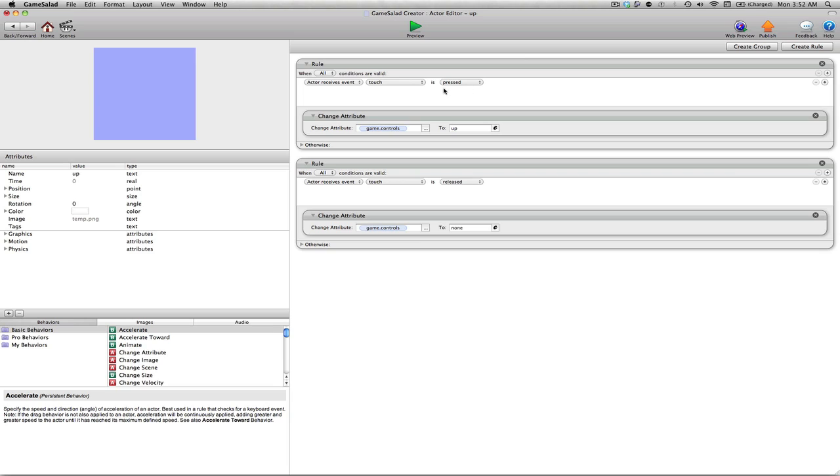And then when we release, lift our finger or lift our mouse, we're going to change that game controls over to none. And let's see what happens when we preview our scene now.